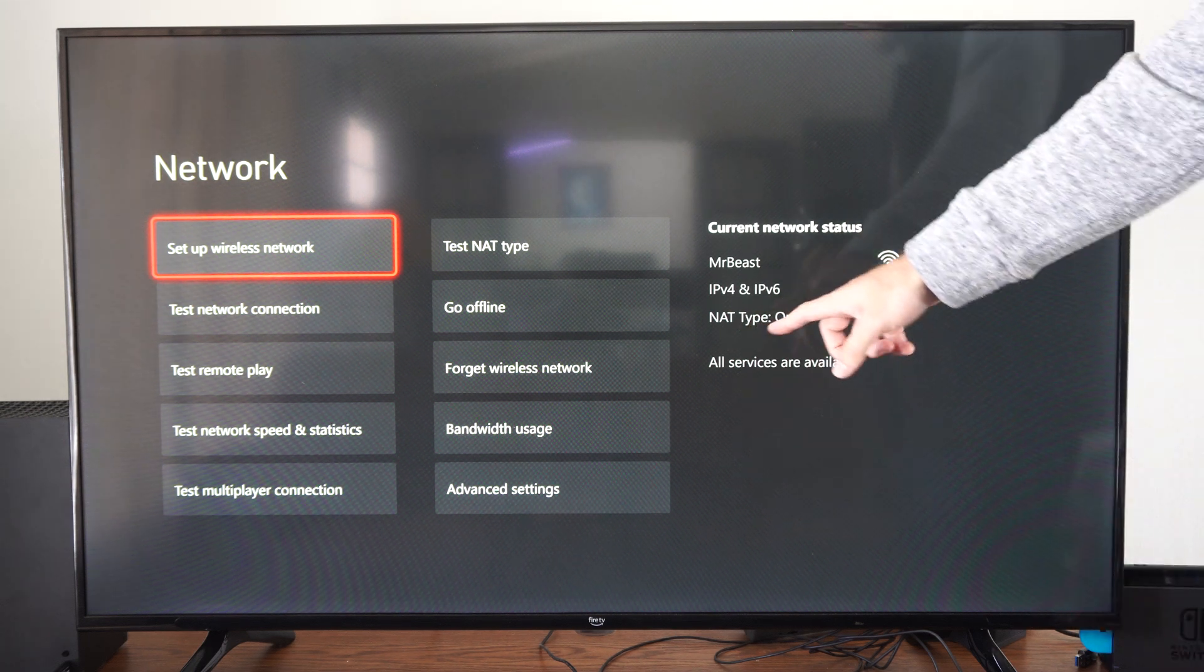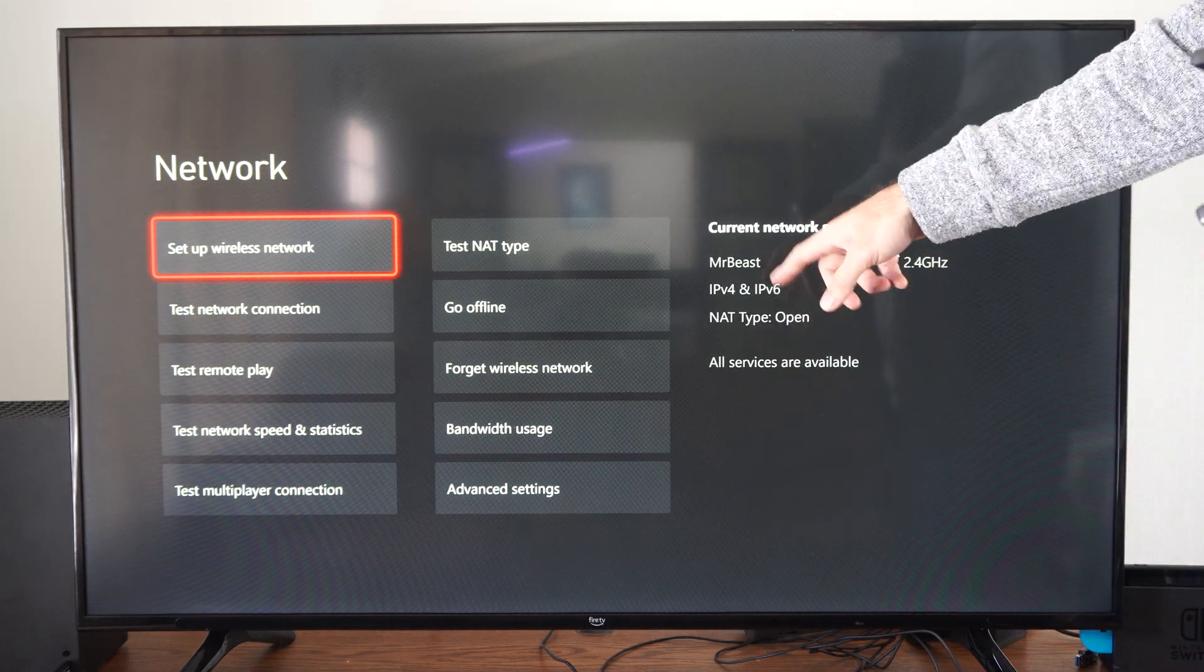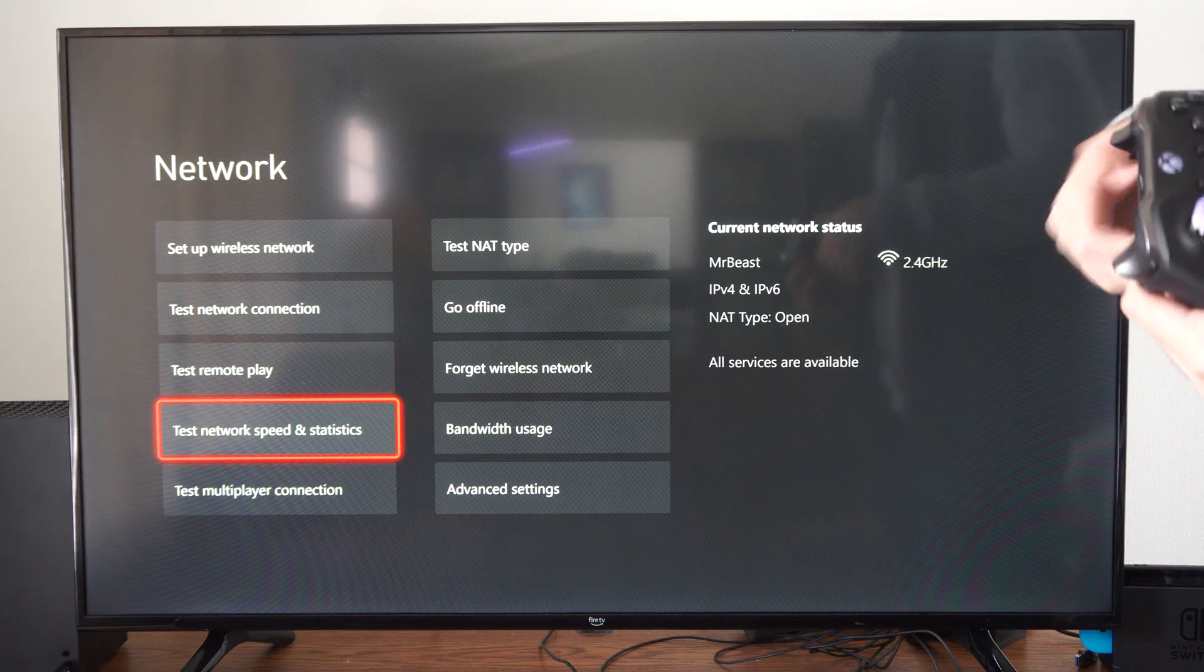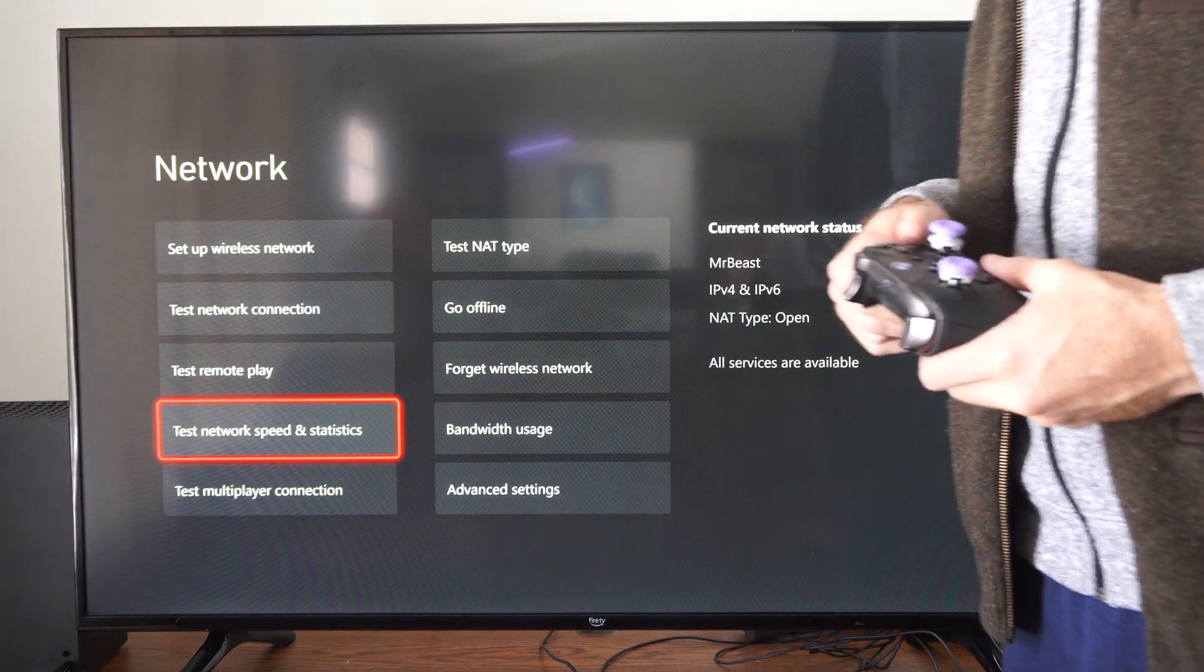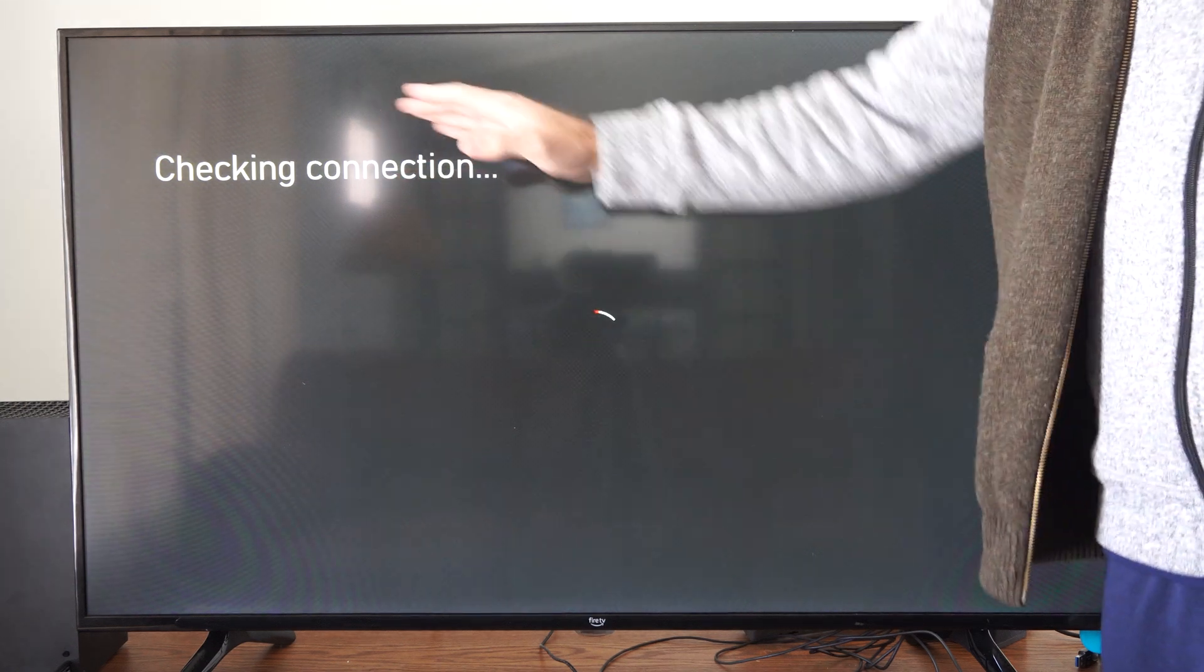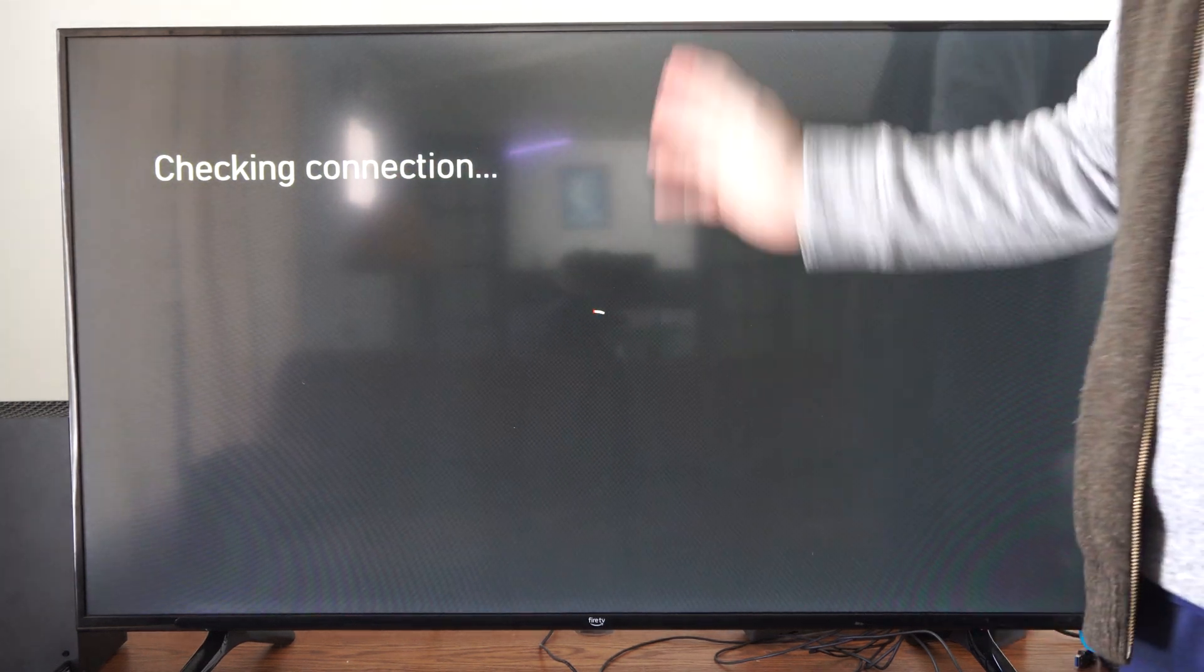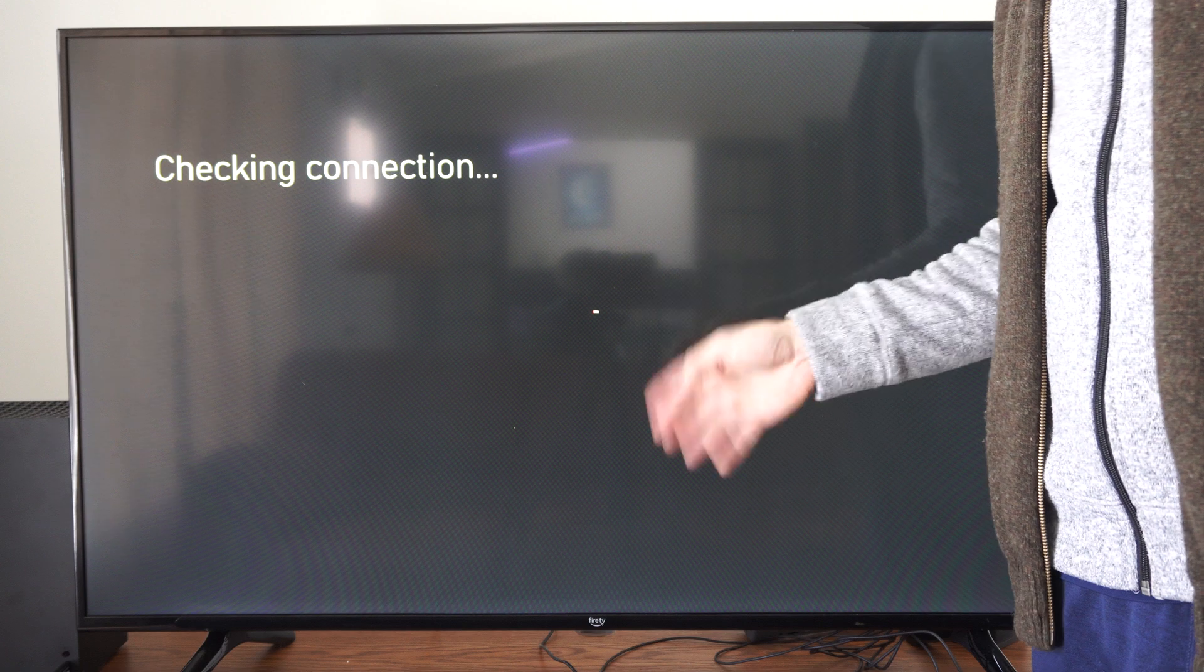NAT type is open before it was strict. So depending on the router you connect to can change your NAT type. So let's go to test network speed and statistics.